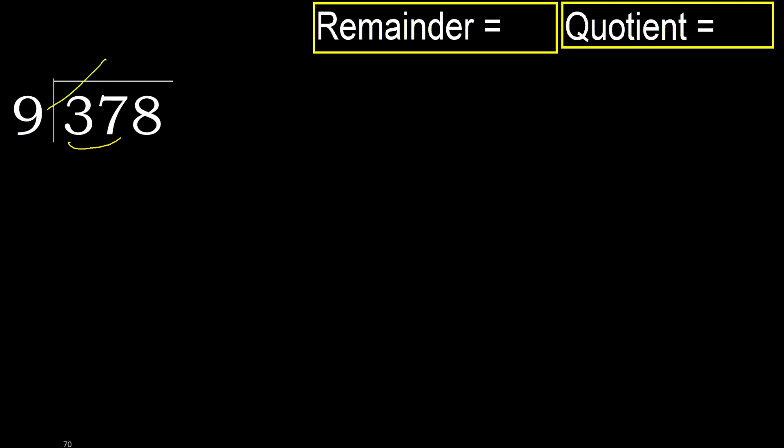9 multiplied by which number is nearest to 37, but not greater? 9 multiplied by 5 is 45. 45 is greater. Multiply by 4. 36 is not greater, okay.